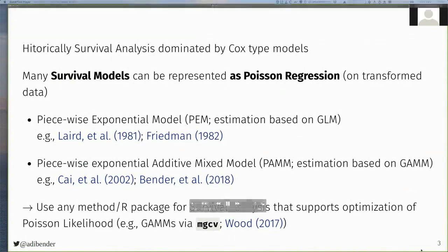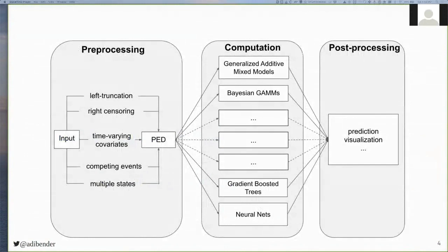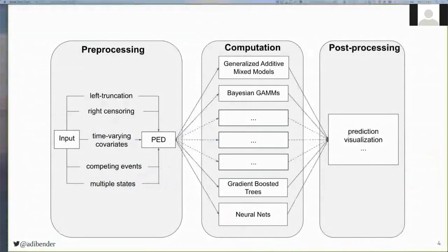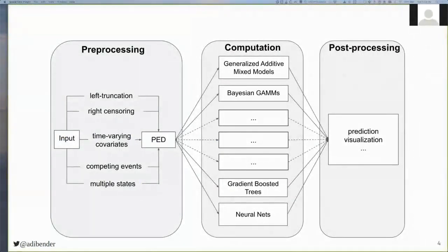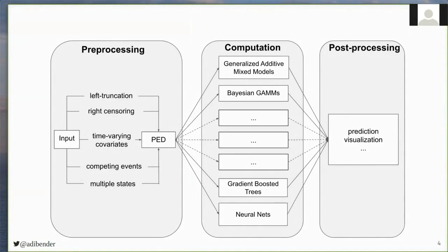The general workflow using this model class is illustrated here, where on the left-hand side, we have some input data in standard survival format that we then transform to the so-called piecewise exponential data, abbreviated with PED. And while different survival tasks require different data transformations, for example, the data transformation required for right-censored data is a little different to the one required for competing risks data, the general principle is always the same. And once we have the transformed data, we can now select any algorithm that supports optimization of the Poisson likelihood in the middle part of the graph for the actual computation, and then it's always handy to have some post-processing convenience functions, for example, for prediction or visualization.